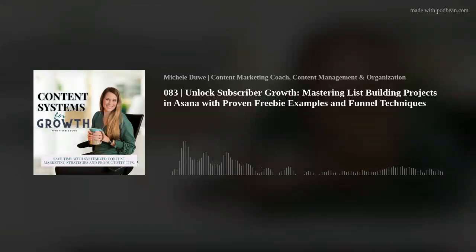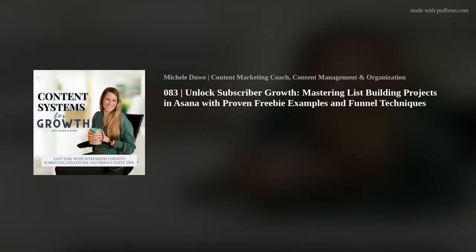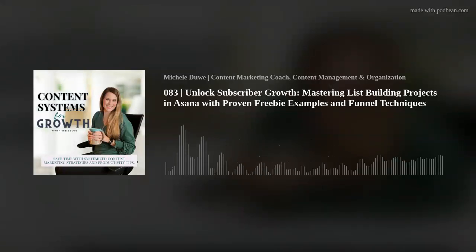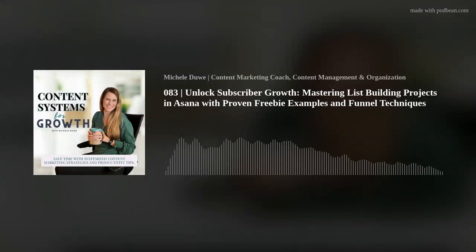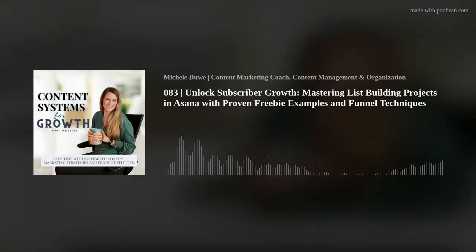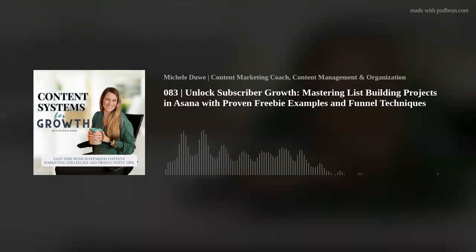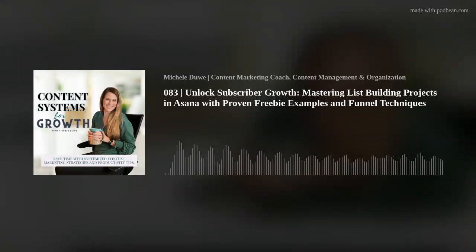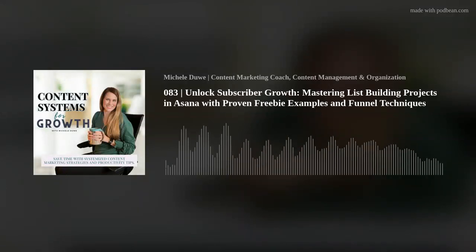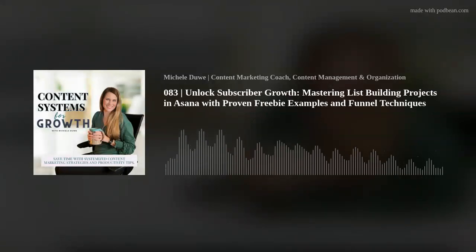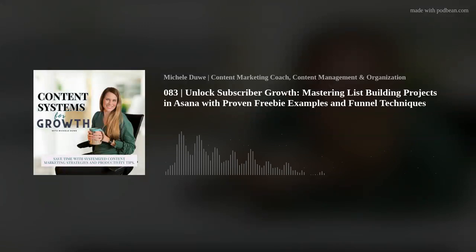Asana subheading number five is nurture your list. Don't stop at that welcome email — you want to give them more. The people that truly are interested in working with you are going to read your emails as long as you make them interesting, compelling, and valuable. A freebie funnel includes a nurture sequence that provides valuable information to your ideal client and lets them know what it's like to work with you. You're addressing those common struggles and doing little soft sells or asks throughout the series.